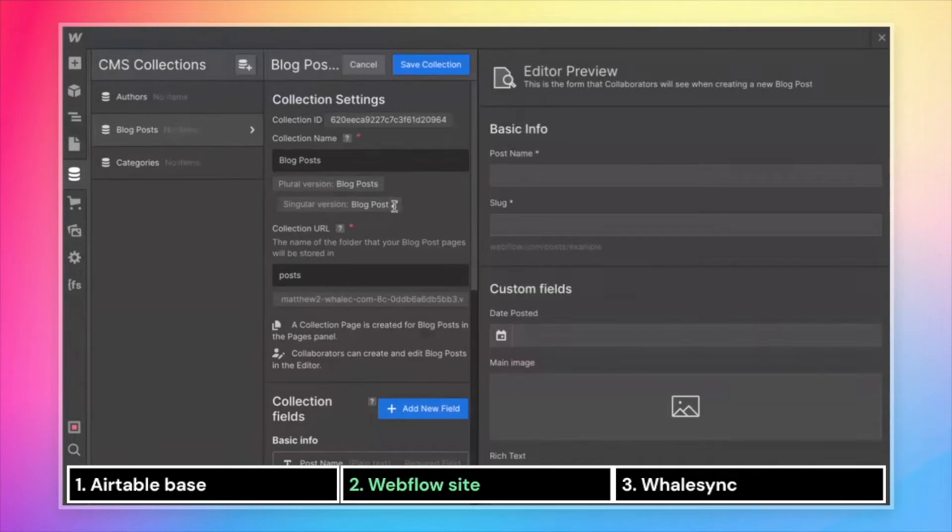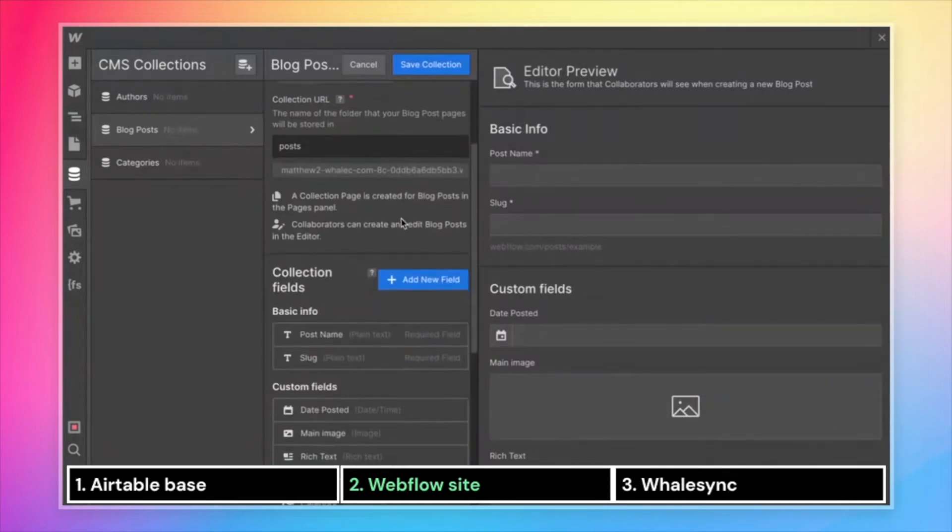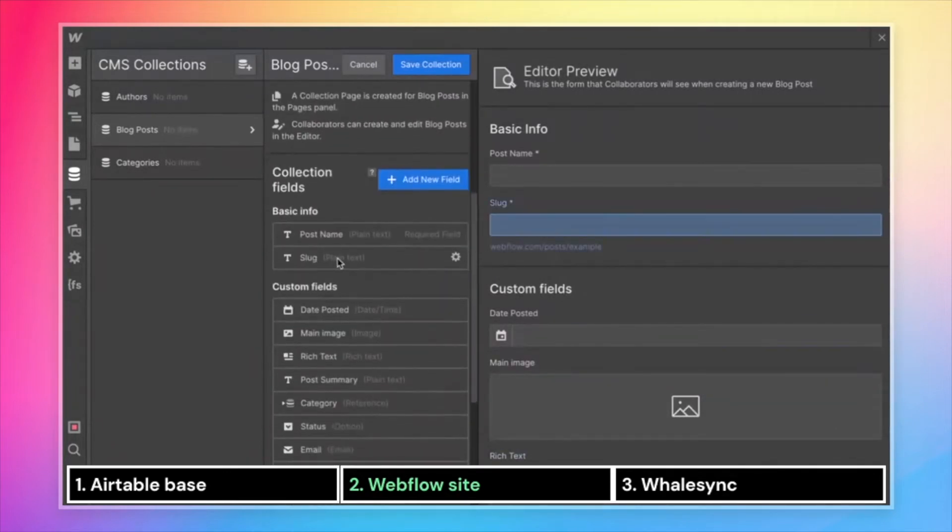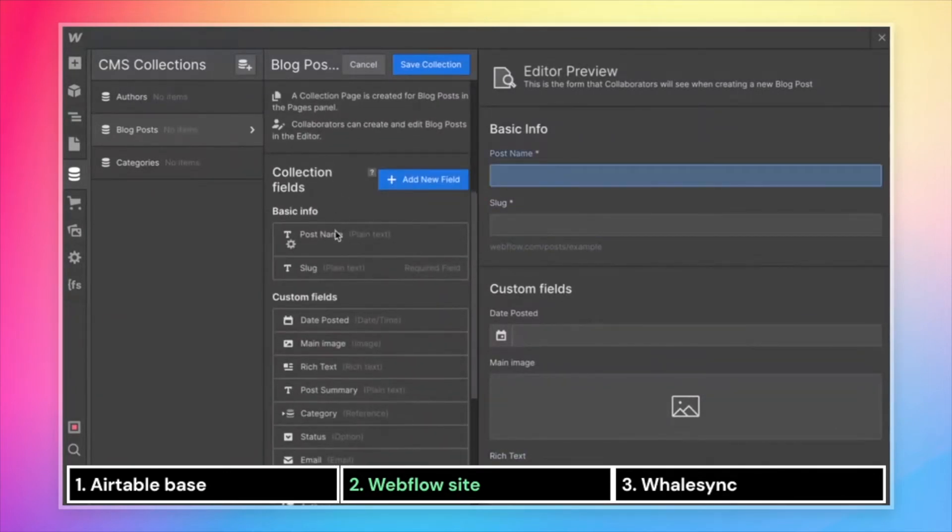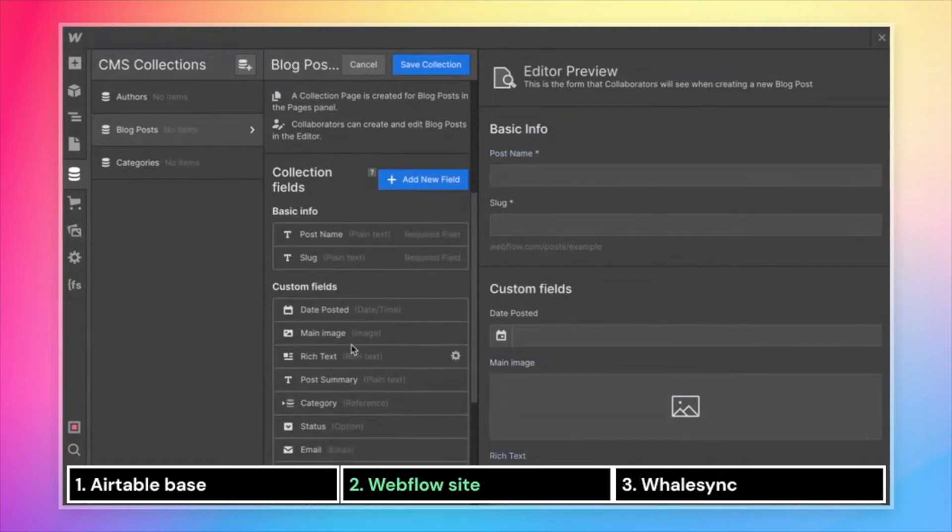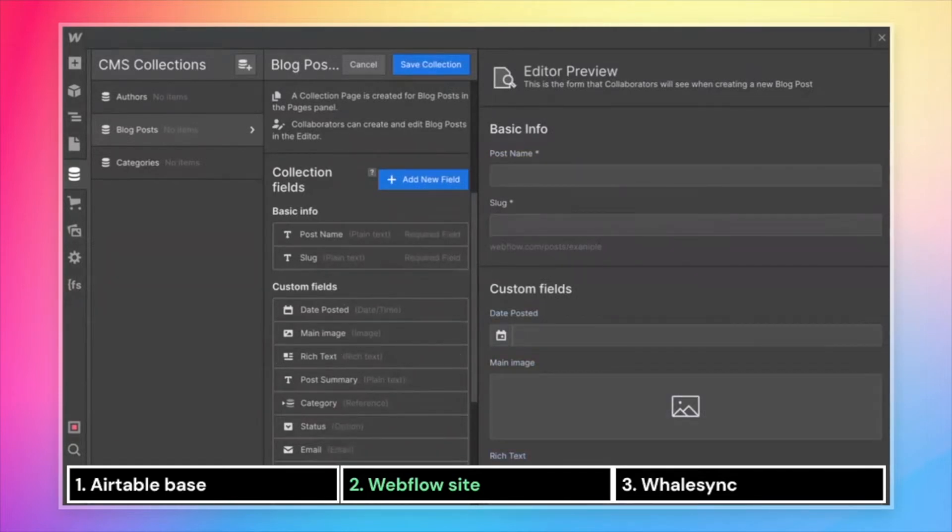Let's take blog posts, for example. Just like we saw in Airtable, we have a post name field, date posted, image, rich text, and so on.